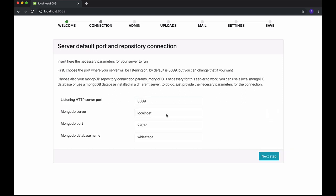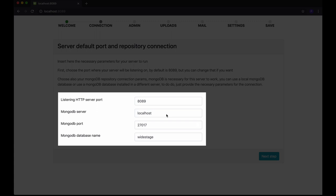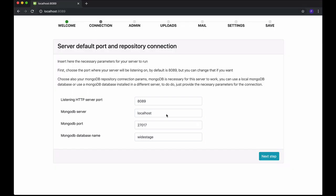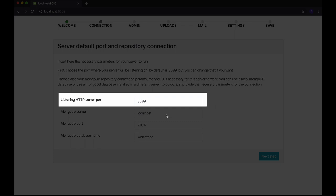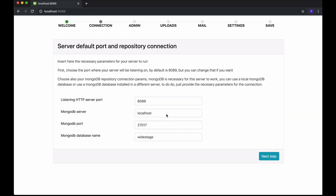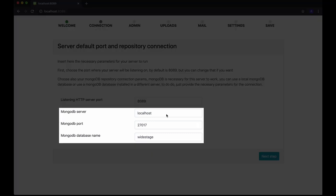The first step will ask you about the default port for WideStage and your MongoDB connection. Remember that a MongoDB database is necessary to run WideStage. The WideStage HTTP server port is by default 8089, but you can change that if that port is not free or if you simply want to run WideStage on a different port. Provide the necessary connection data to connect with your MongoDB database. By default, the initialization process assumes that your MongoDB database is installed on the same server as your WideStage server, but that is only optional — your MongoDB database can be installed on any other server. Just provide the correct MongoDB server address and port.